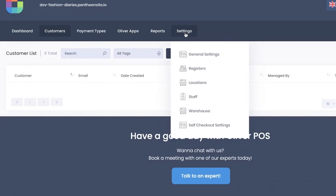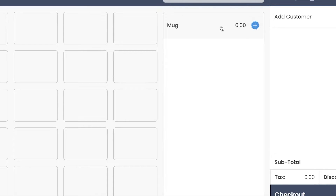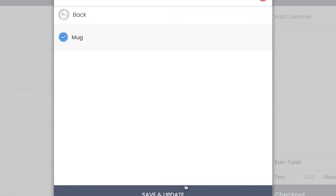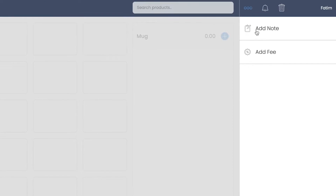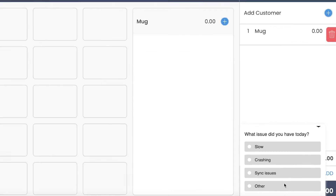You can go into General Settings and Registers to launch a register and customize it how you want. First, create a PIN. Then you can begin adding products — I just have one product so that's all it's showing. I can click on the product, click Save and Update, and the product is added. On the top right you can add a note or a fee for certain products — for example, if you charge extra for delivering liquid items or ice creams, you can add those extra service fees in Oliver POS.